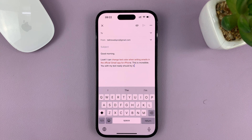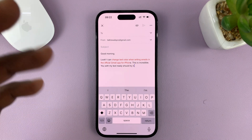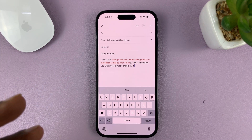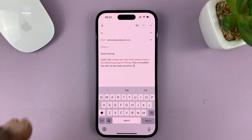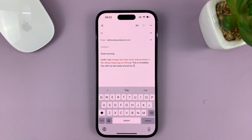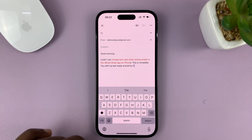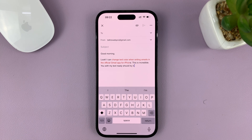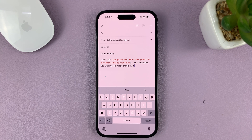I know it involves two different apps, but that's the only way you can compose emails with colored text in the Gmail app. Thanks for watching. Leave your comments and questions down below and good luck.